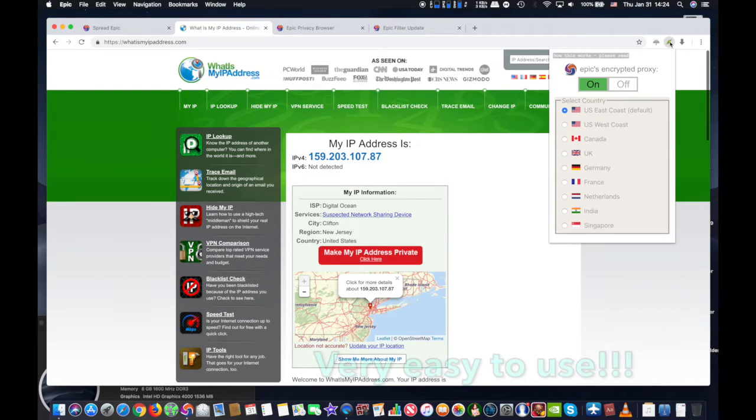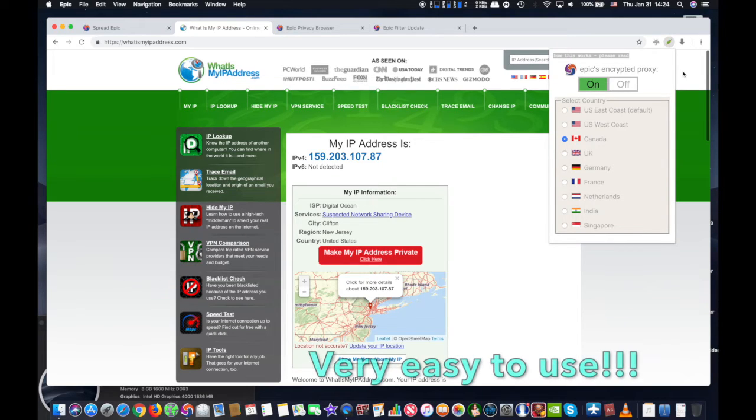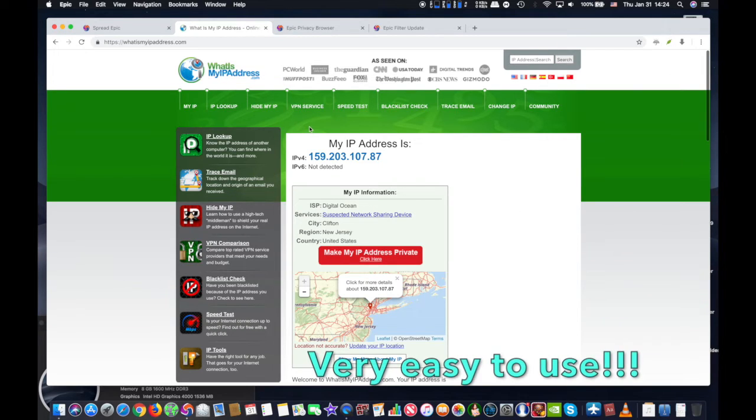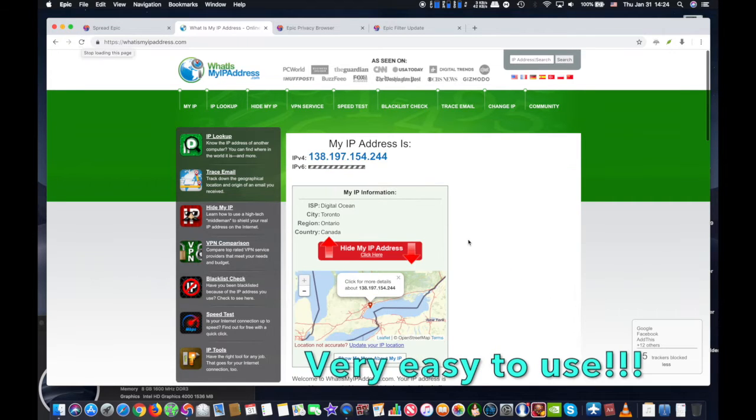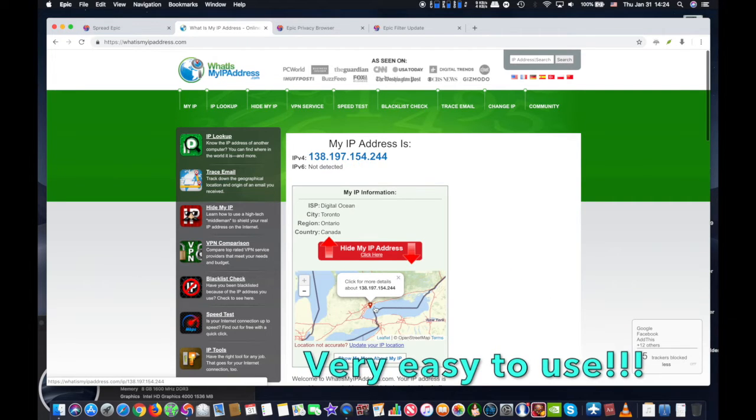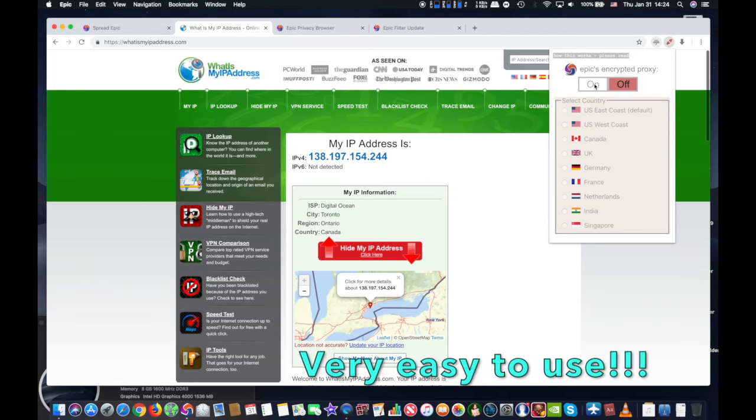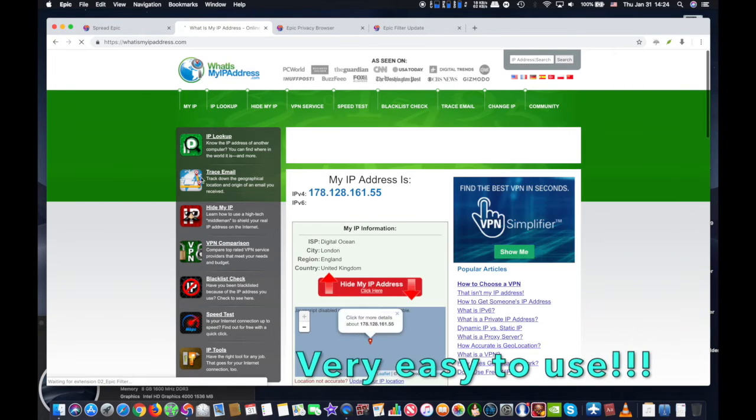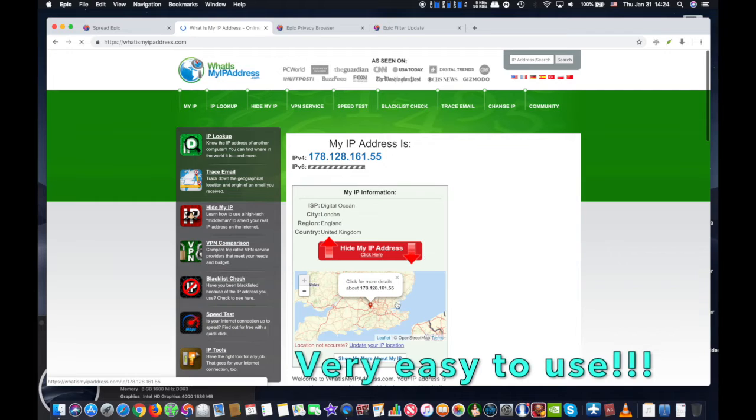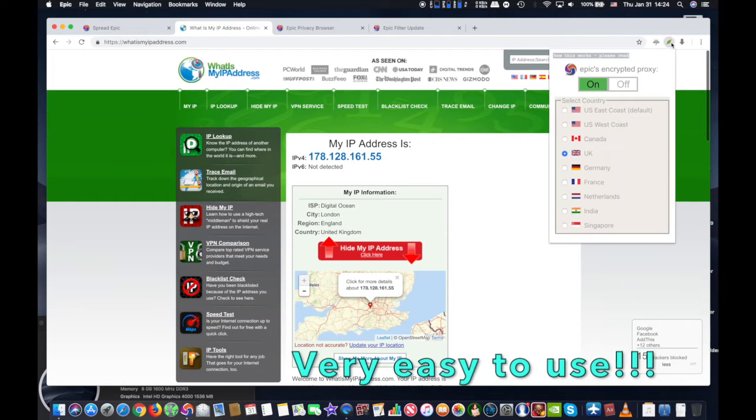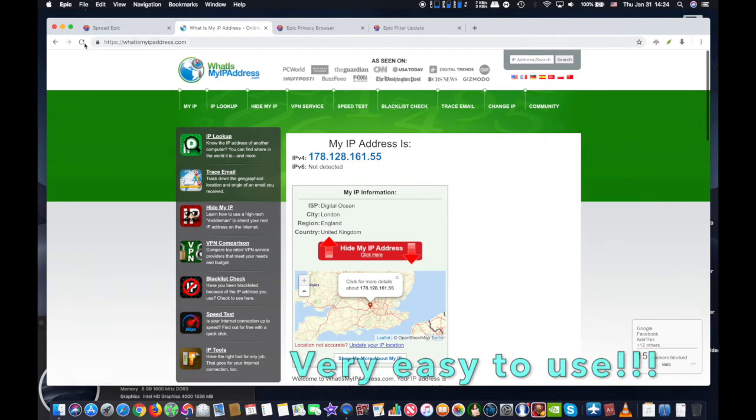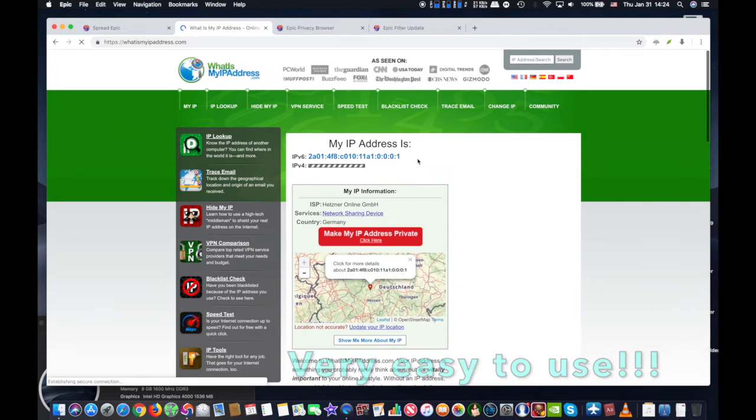Note this only applies to changing the IP address and IP location for web traffic and web activity contained within the Epic Browser, similar to using a Tor Browser. If you're trying to completely hide your IP address for all internet activity and other apps on a computer, you'd want to use a VPN to route all your internet traffic through, and that's another procedure entirely.